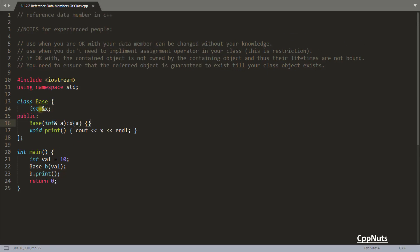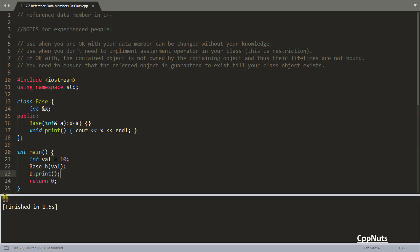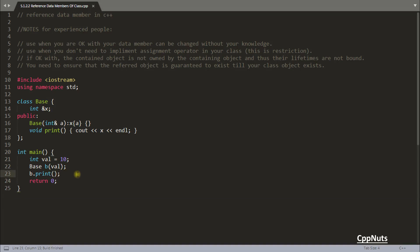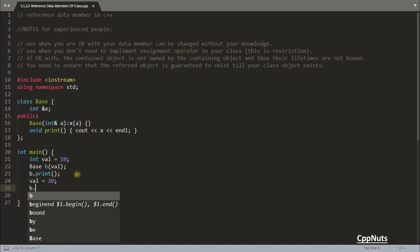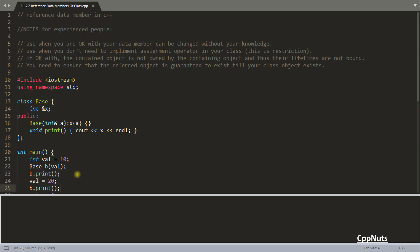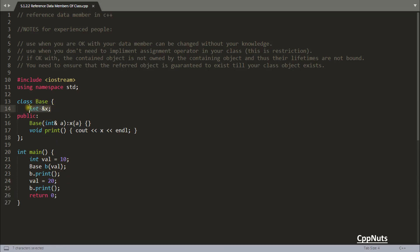So you have this reference variable x which is referring val. Here comes the fun part — even if x is private, you can change it without the class's knowledge. As I'm printing 10 here, if I change val to 20 and call b.print() again, you get 20. Even though x is a private member, you can change it from outside because it is referring this external variable.